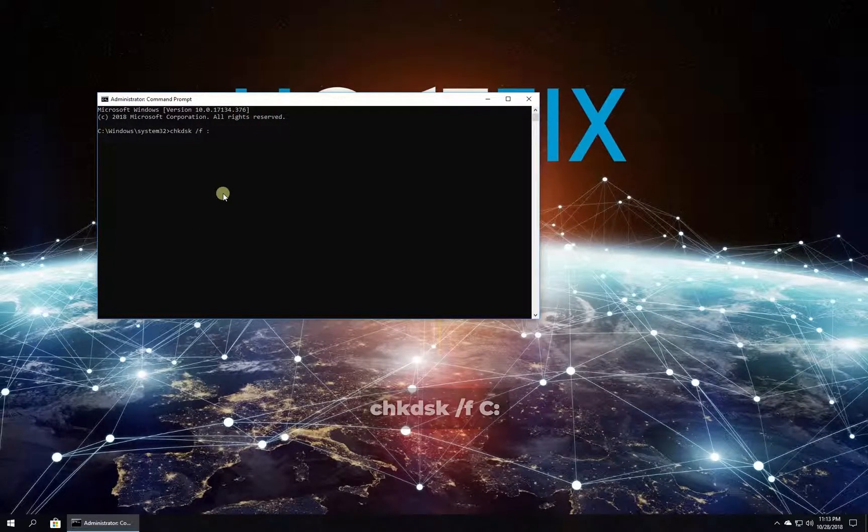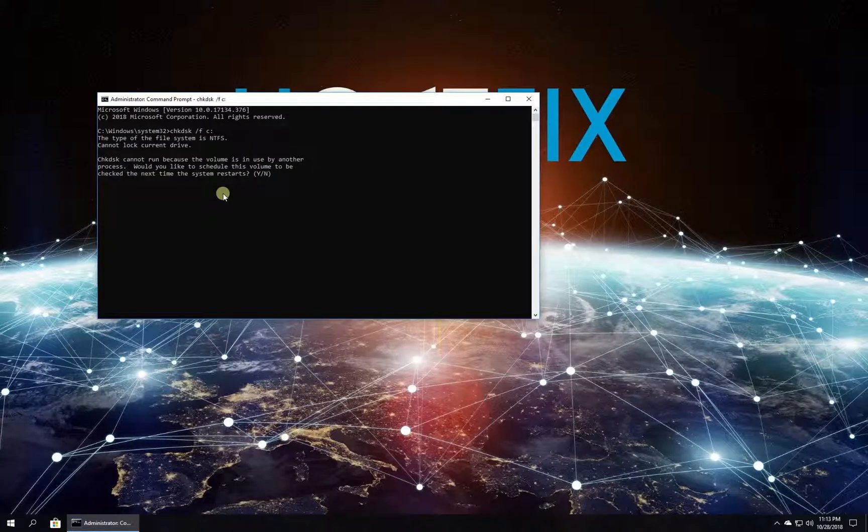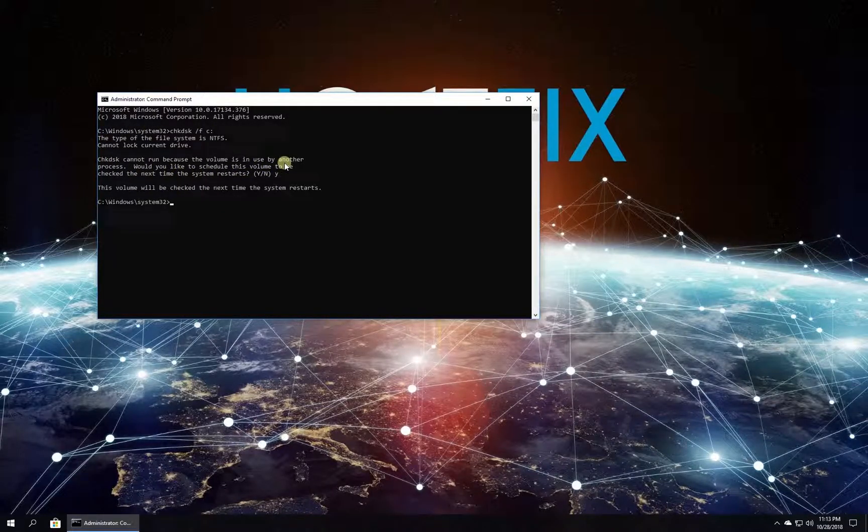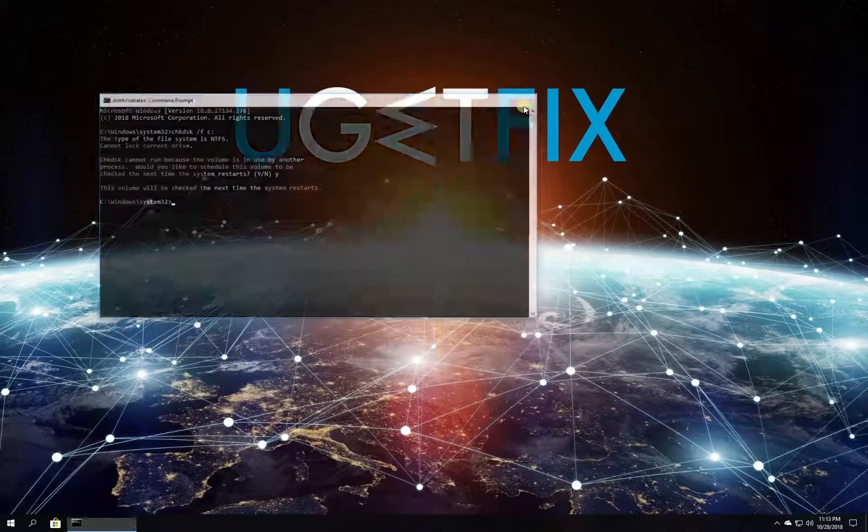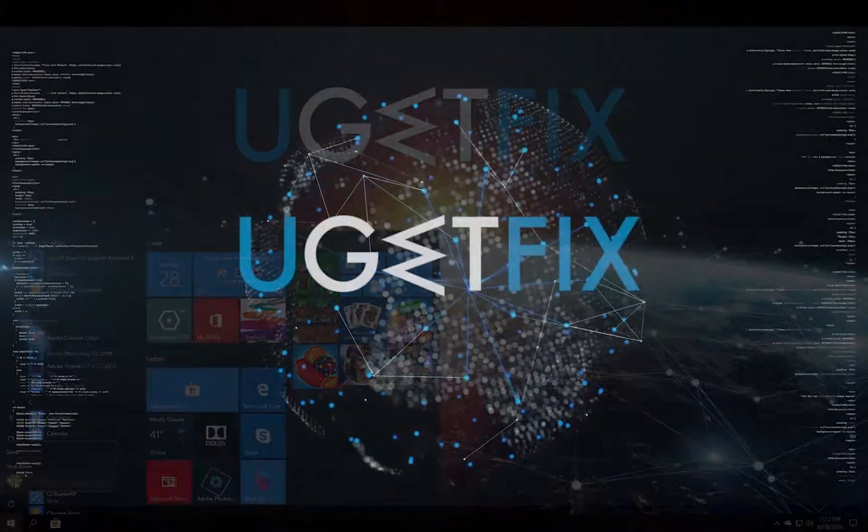There might be a situation where you will have to type in letter Y to agree to scan the disk after next computer restart. Do that and restart your PC.